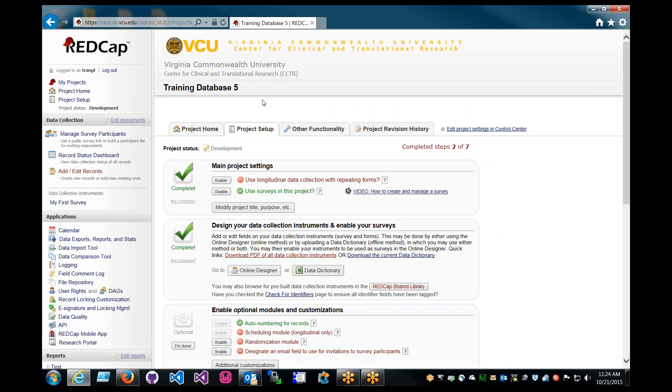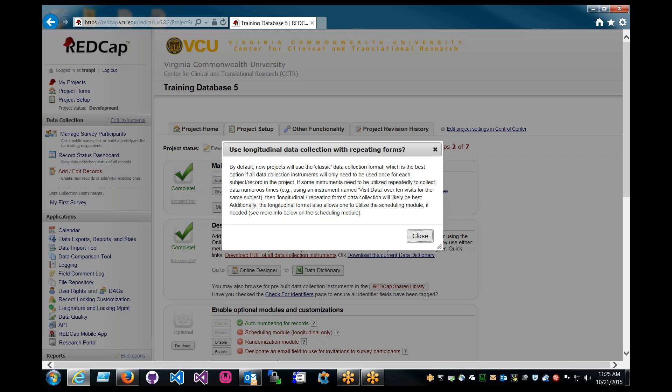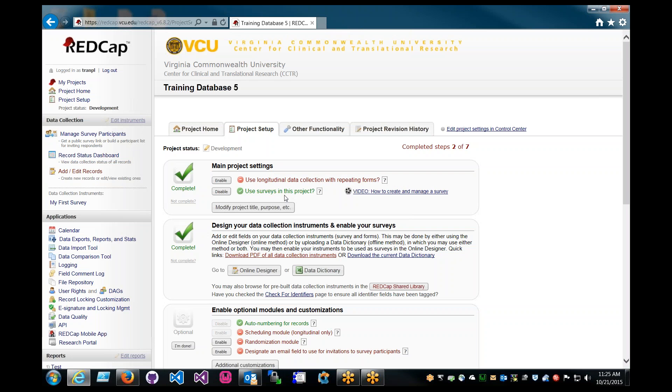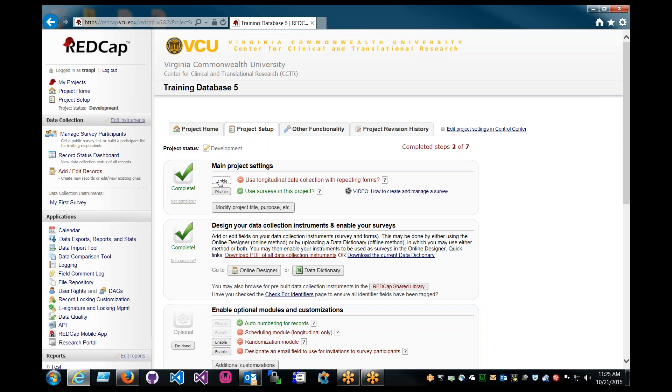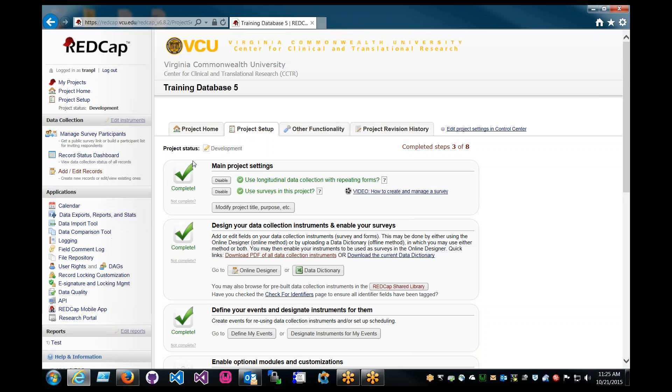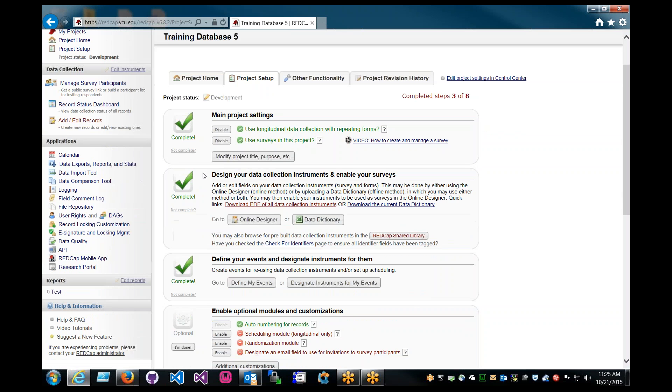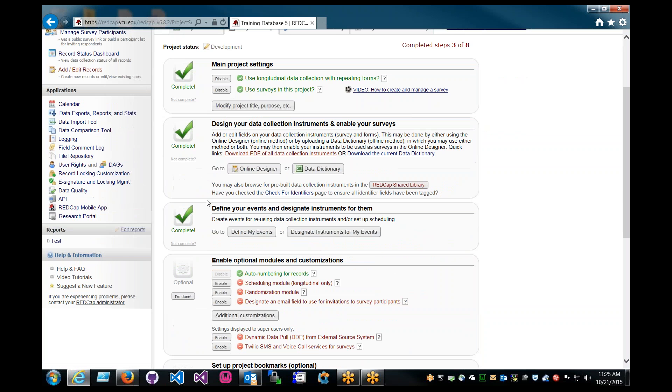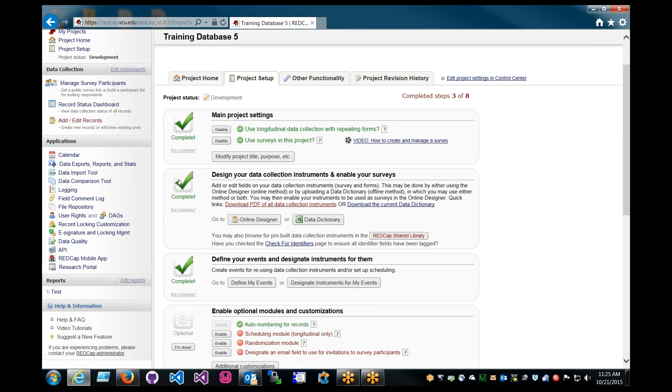Once you're in your project, what you have to do is you're going to have to enable the project as a longitudinal project. Here, this option. If you want a little bit more details, you can look at this question mark to tell you more about it. But I think most of the time, if you turn it on, then I assume you're going to know what you're doing a little bit here. When you enable it, you have a bit more options. You notice that you get the ability to designate and define events here.